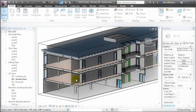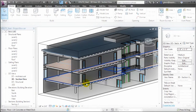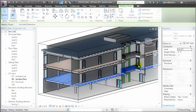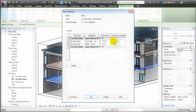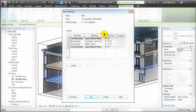While we often think of these elements as being single objects, we can explore the layers that make up their types by choosing to edit the type, then editing the structure, and looking at the specific materials and thicknesses that make up the structure of the element.